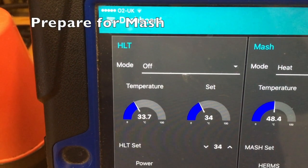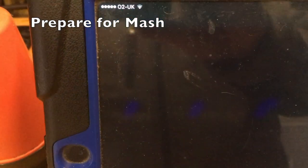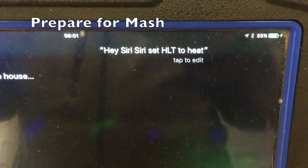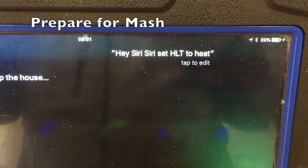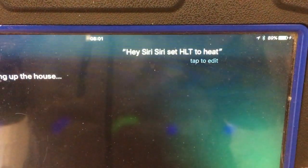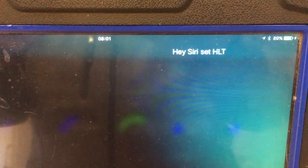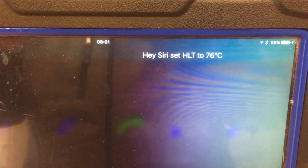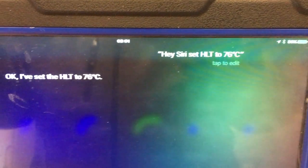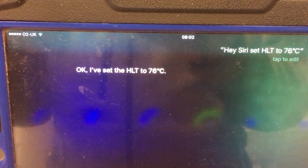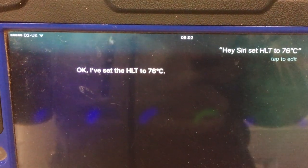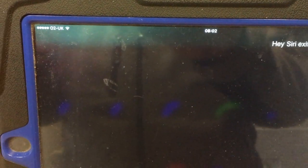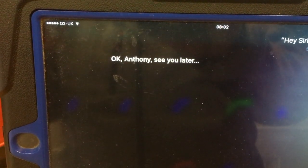Hey Siri, set HLT to heat. Hey Siri, set HLT to 76 degrees Celsius. Ok, I've set the HLT to 76 degrees Celsius. Hey Siri, exit Siri. Ok, Anthony, see you later.